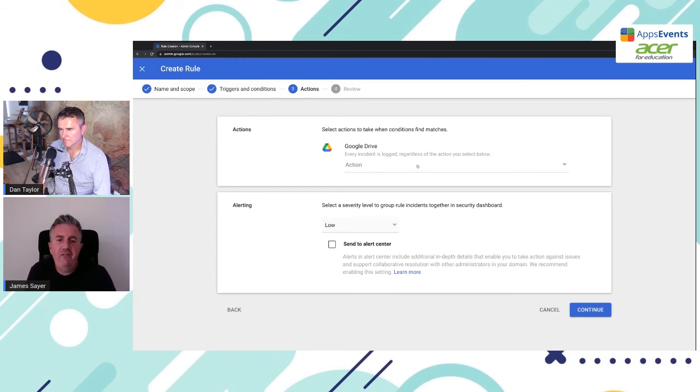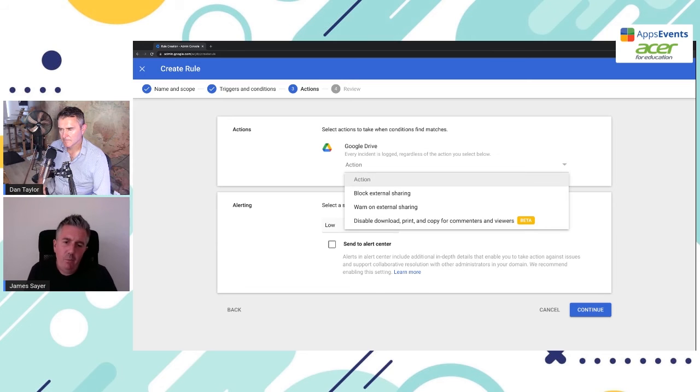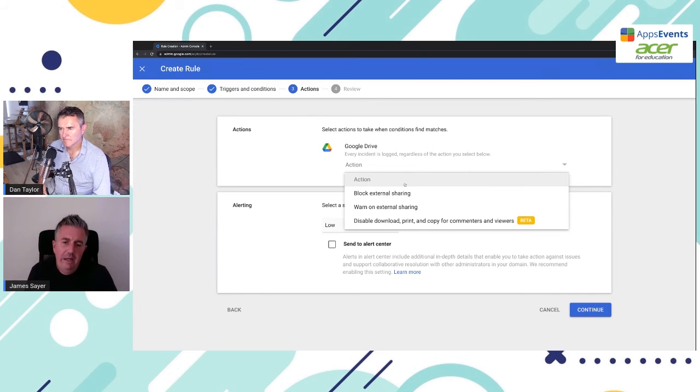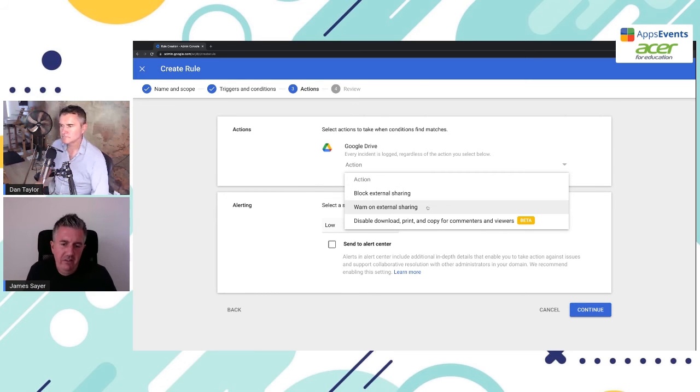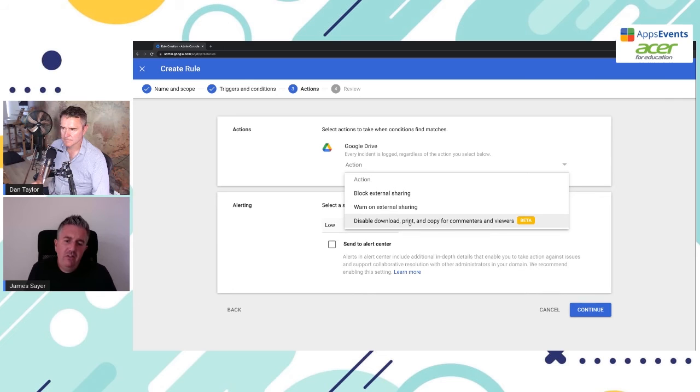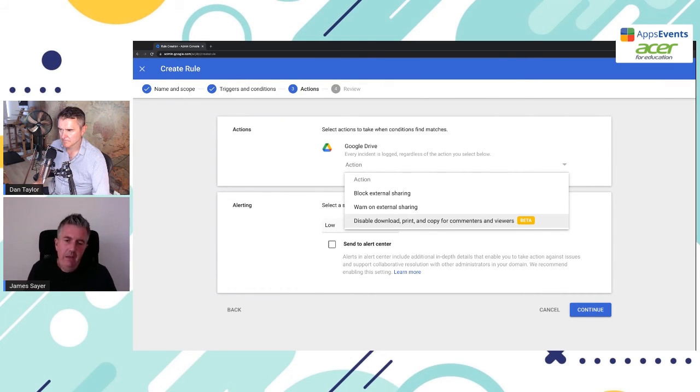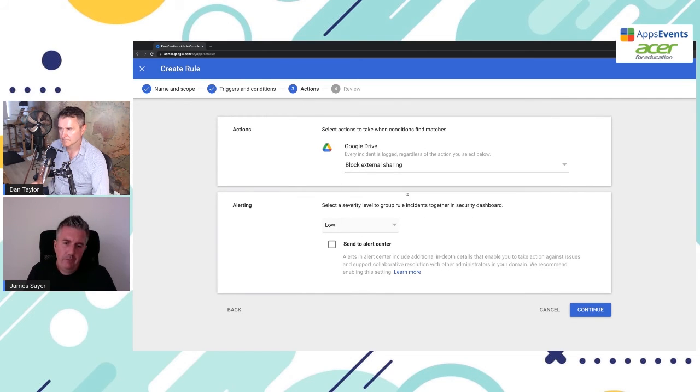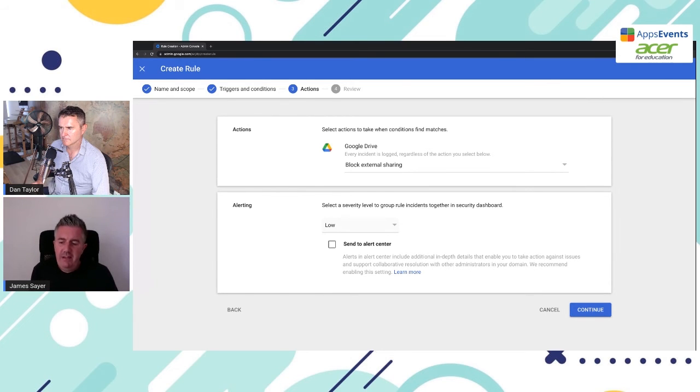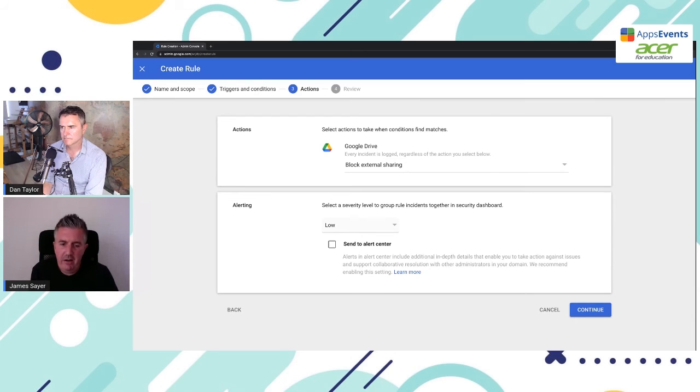Now what happens when it finds one? So it matches credit card, what is going to happen? We have a couple of different options. We can completely entirely block external sharing. We can warn on external sharing, or we could just disable download print and copy commenters and viewers. In this case, we're going to block external sharing. Now, once we save this, that is going to block external sharing of possible matches of credit card.